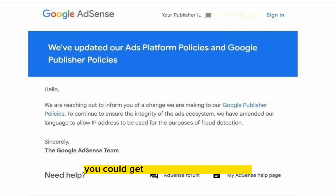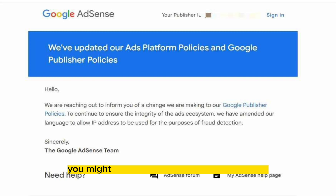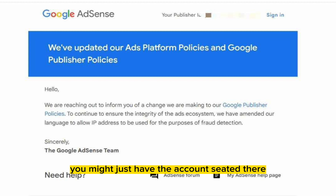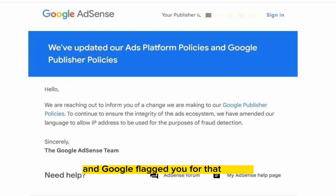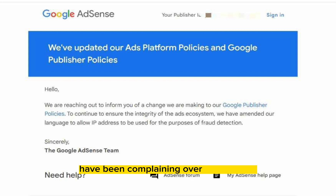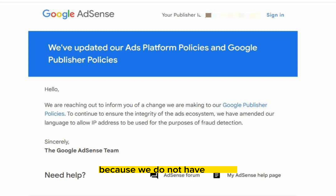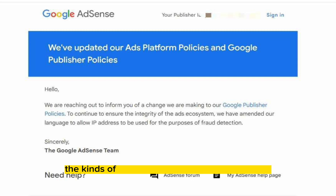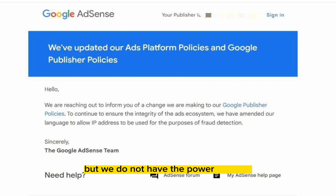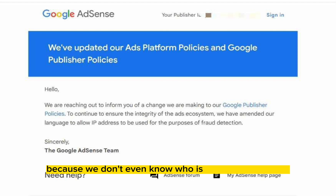For instance, you could get flagged for invalid traffic. At that time, you might not even be doing the loading thing. You might just have the account sitting there and Google flagged you for that reason. A lot of the publishers have been complaining over the fact that because we do not have access, we do not know how to control the kinds of traffic coming to our website, and we don't even know who is visiting our website.